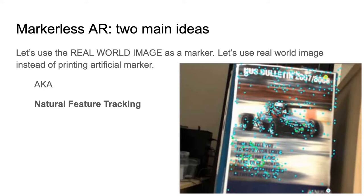Natural feature tracking uses natural features from the actual real scene rather than artificial markers. The advantage is you don't need to print anything — you can let the user interact with the real environment, for example a museum or building, and augment it based on features the building already has without attaching any markers. This is the basic concept of markerless AR.